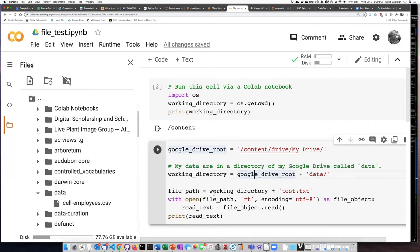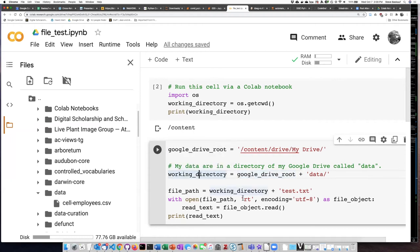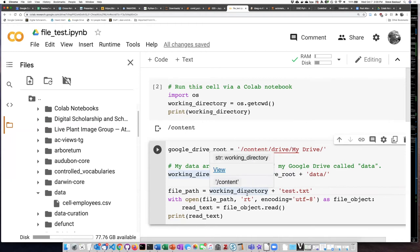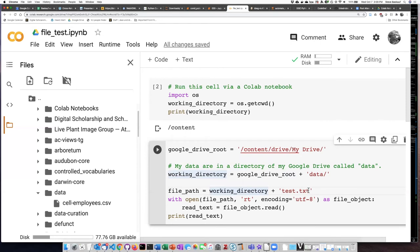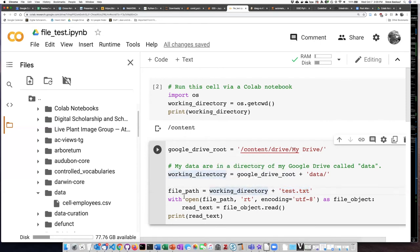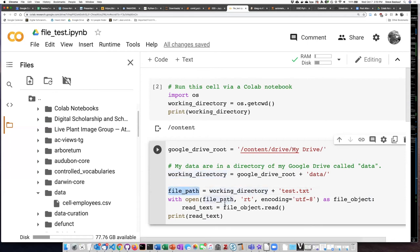So that's what I'm calling my working directory. If I want to actually access a file that is in that working directory, I can append the file name to the end of the working directory string. And then that's the file path that I will use in the open statement.